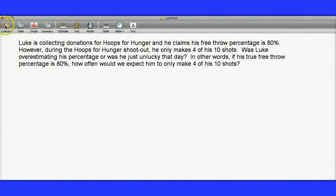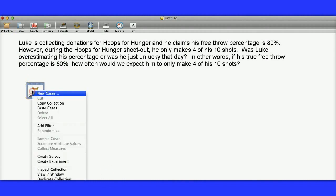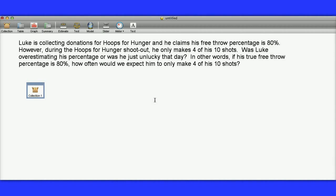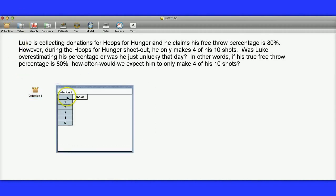Well, to test this out, we're going to start by dragging an empty collection off the shelf. I'm going to fill this collection with some cases, so I right-click on there and say New Cases. I'm going to add 5 cases here, and then I'm going to drag a table down. You'll notice there's 5 cases in here, and I'm going to call an attribute Shot.